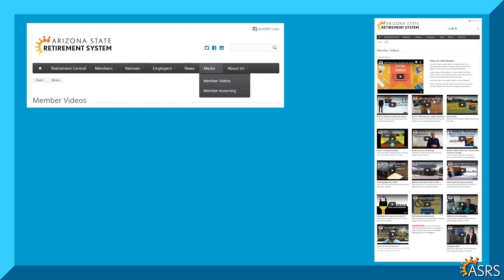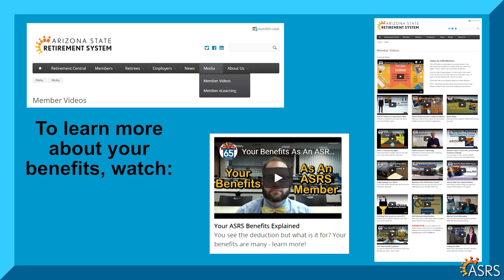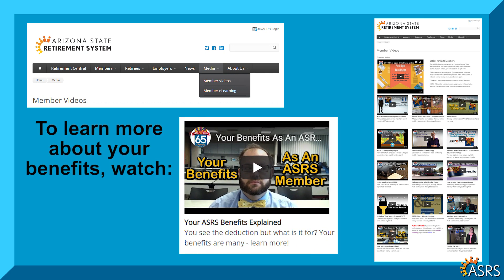If you want to know more about what you get for your contributions, watch the 'Your Benefits as an ASRS Member' video on our website. I hope this video has given you a better understanding of how to calculate your ASRS contribution. Thank you for watching.